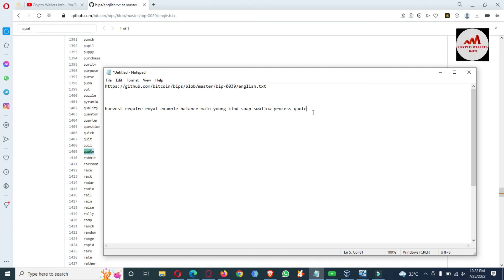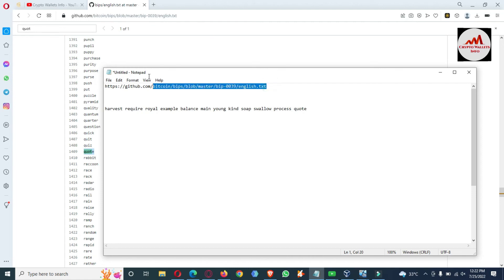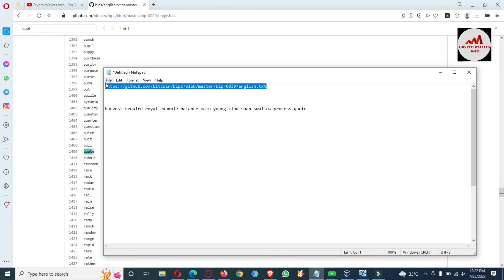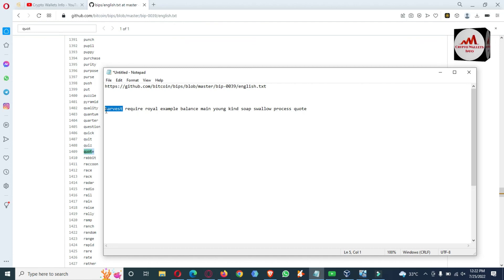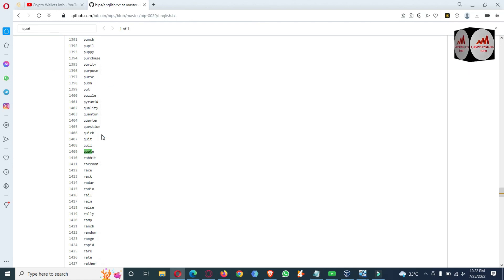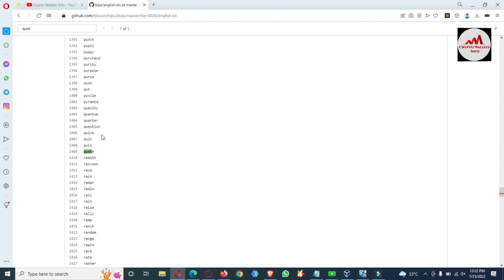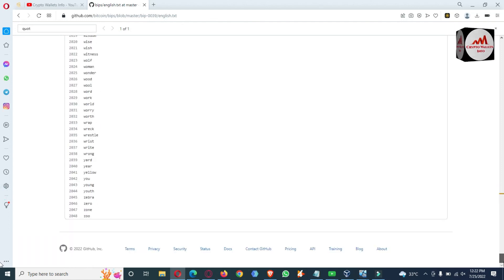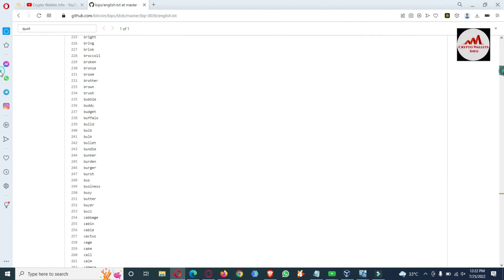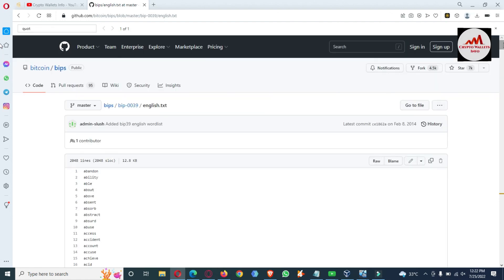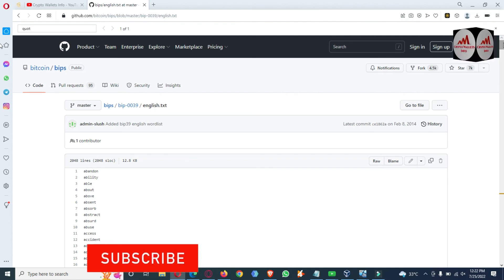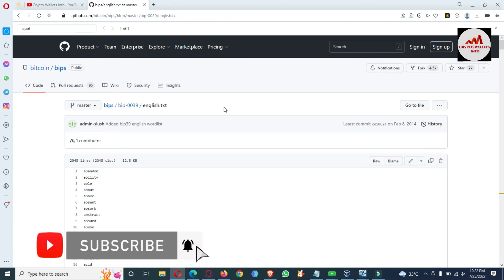You just simply write the link of this text page, pause this video, write the link, open your browser, and then check all your seed phrases one by one. After checking, your mistake will be shown and you can easily correct it. I hope you properly understand how to fix your invalid seed phrases. If you face any problem, you can email me at cryptowallets.info@gmail.com or comment below this video — I will read your comments and resolve your problem.